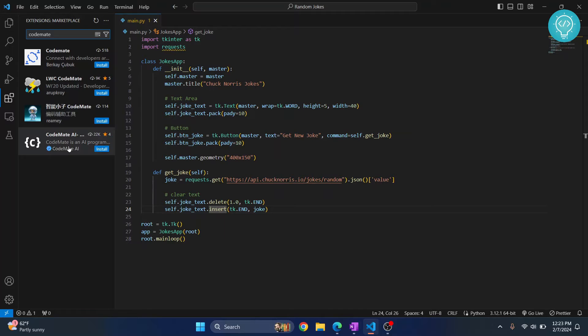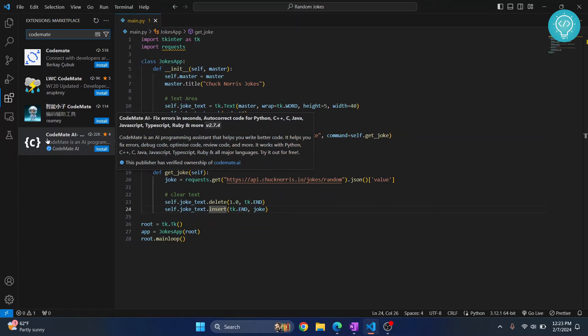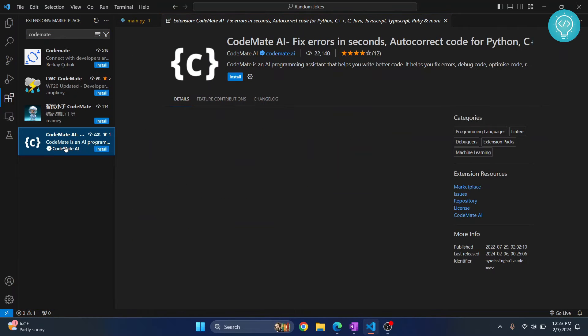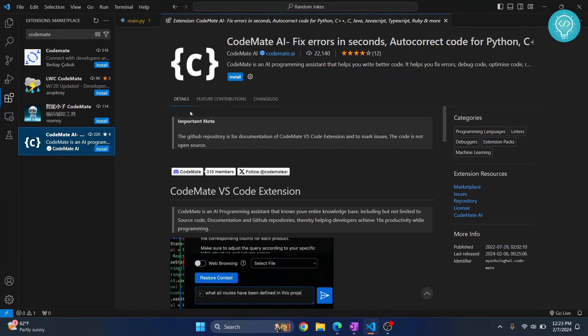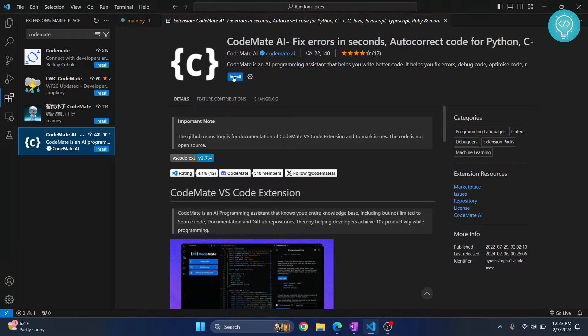Now you will see these options. This is the one that I'm talking about, CodeMate AI. Click on this and click install.